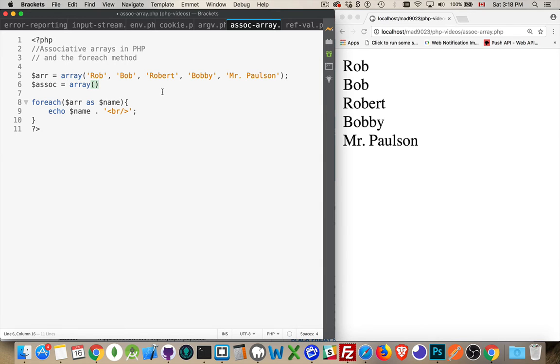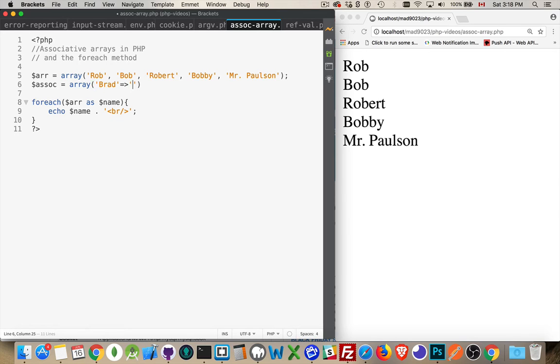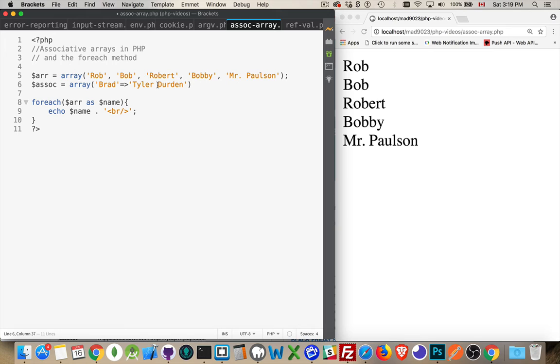The way we write this is we're going to say this is my key and then the value is this. This is the name, this is the value. This is the key, this is the value. This is the index, this is the value.